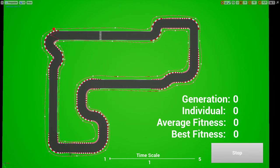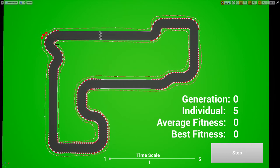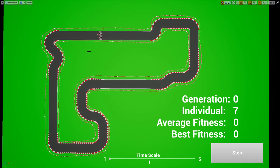If I press start, you start to see several cars. Each car is an individual of the genetic algorithm trying to evolve and compete on this race the best as they can.